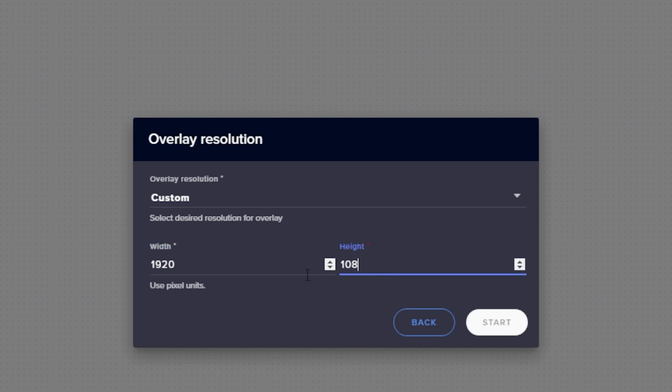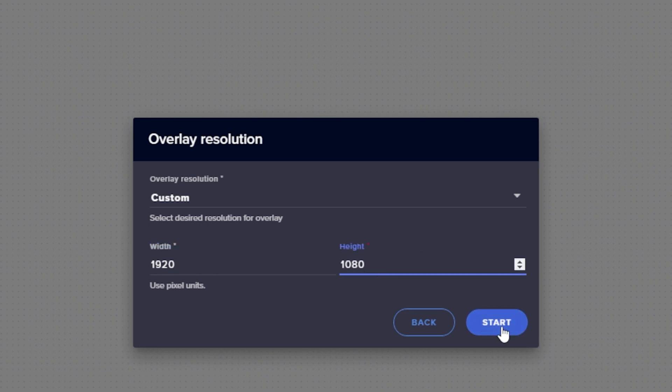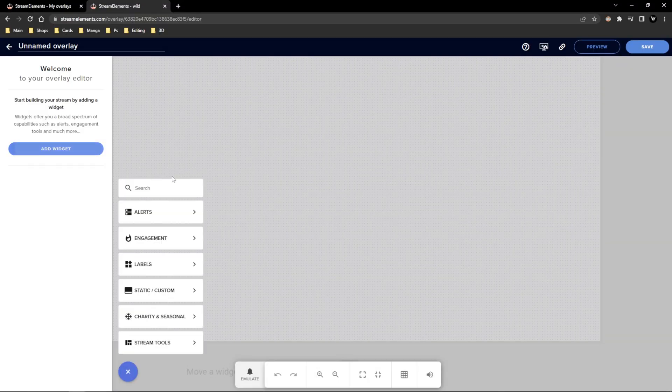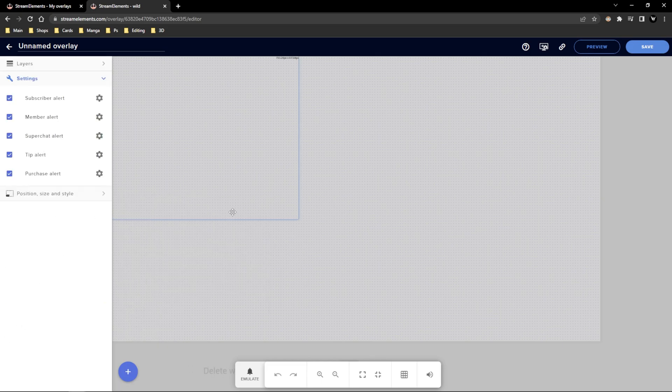Now you're going to want to go to the sidebar and click add widget. It's going to bring up a box with all these choices but nobody actually needs those. Then inside that click on the alert box.